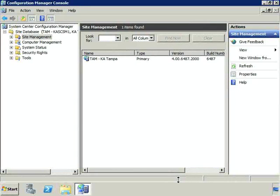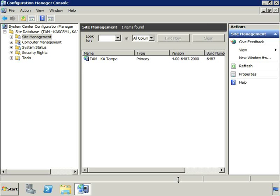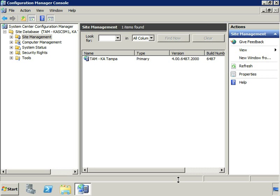In this demo we want to look at the desired configuration management configuration items and the baselines, because these are the things that we're going to actually put together so that we have a template, a baseline, so that our computers can compare themselves against the baseline. Let's take a look at how we do that.